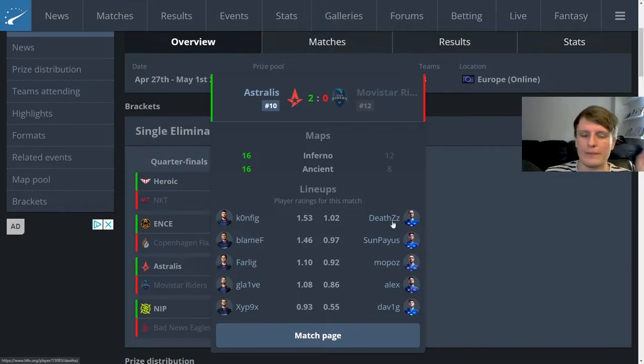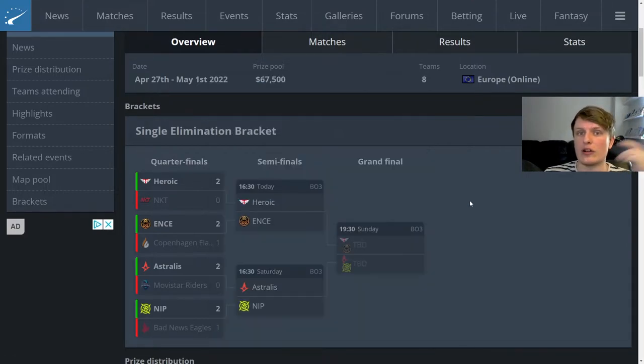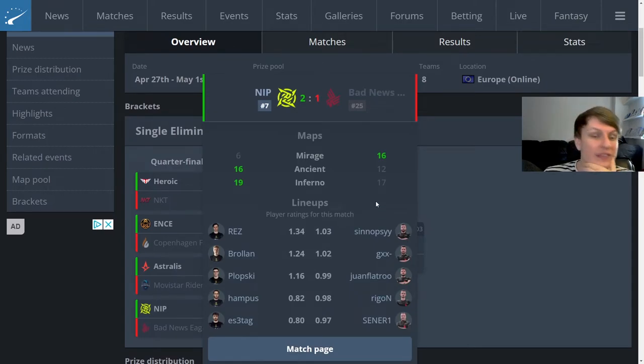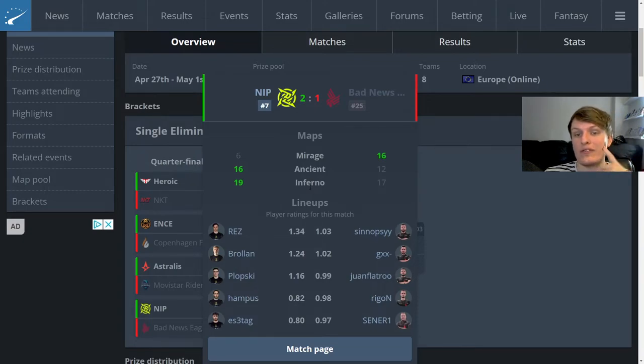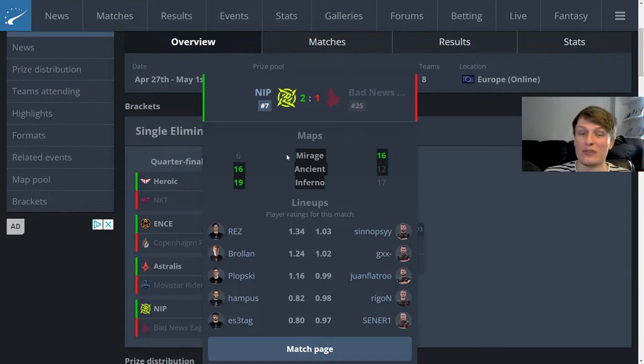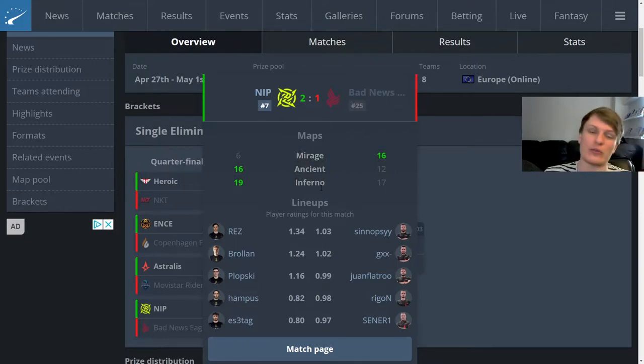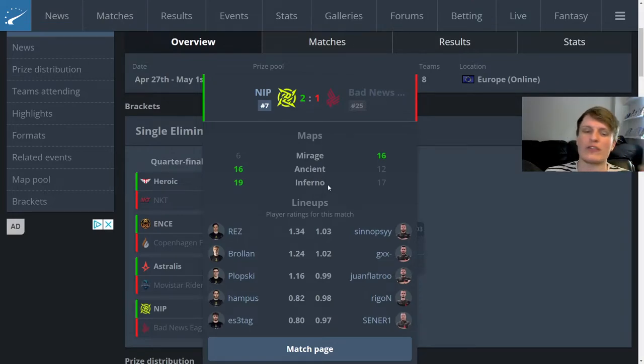NIP vs Bad News Eagles, yeah I watched bits and pieces of this and it was all over the place. Obviously NIP put up a massive comeback on Inferno and Bad News Eagles were like 13-6 up. Bad News Eagles probably should have closed the series out.